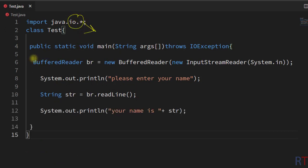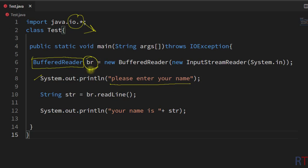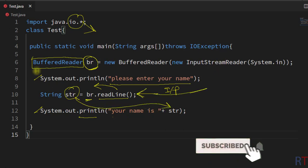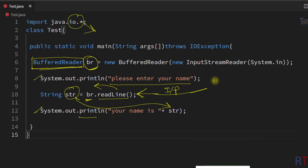So first of all we imported the io package, which enables us to use the BufferedReader class. Then we created one BufferedReader object 'br'. We printed 'Please enter your name', then used the br object and called the readLine method. This method takes the user input and returns a string stored in the variable 'str', which we then printed back to the console. This is how we can use BufferedReader to take user inputs in Java. Hope you understand the concept — see you in the next one, thank you.